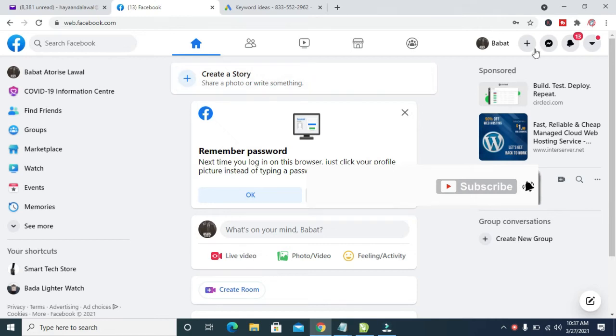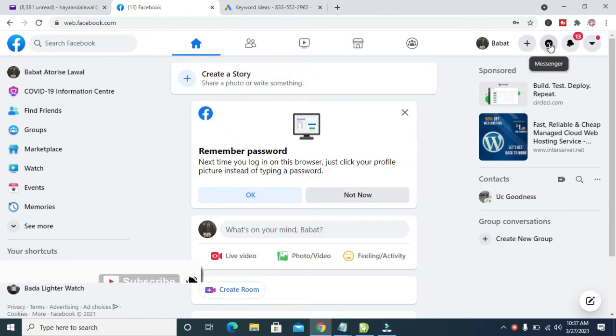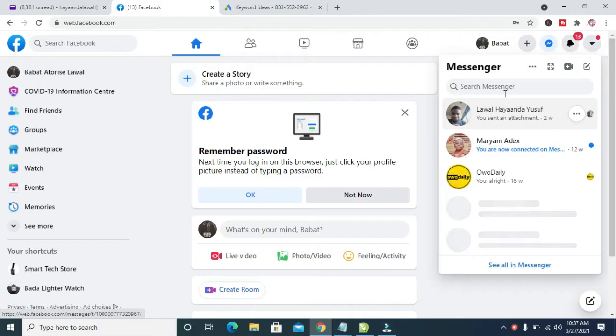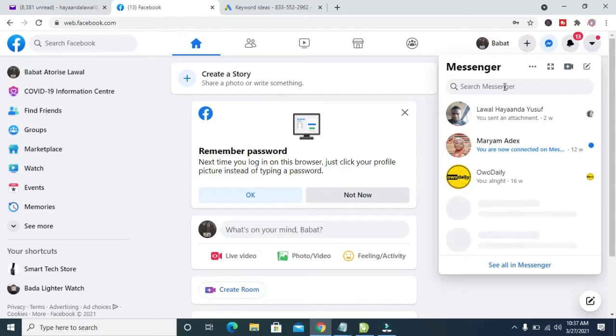Next, click on the Messenger button at the top right of the screen. Click on the contact or search for the contact you want to send the MS Word document to. I'll be sending it to this person right here, so click on the person.